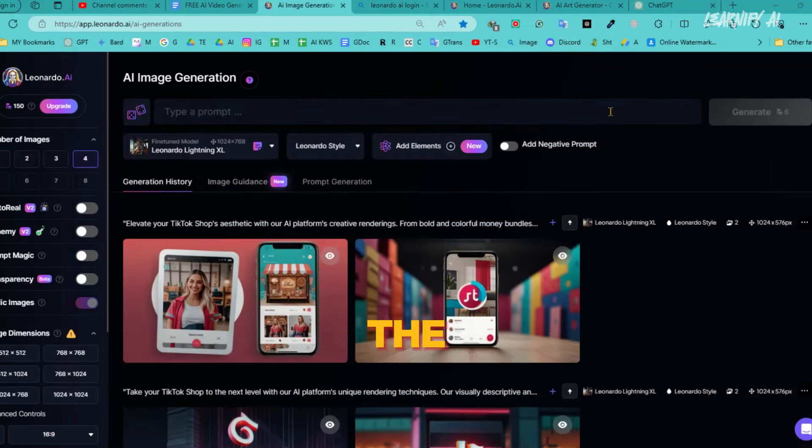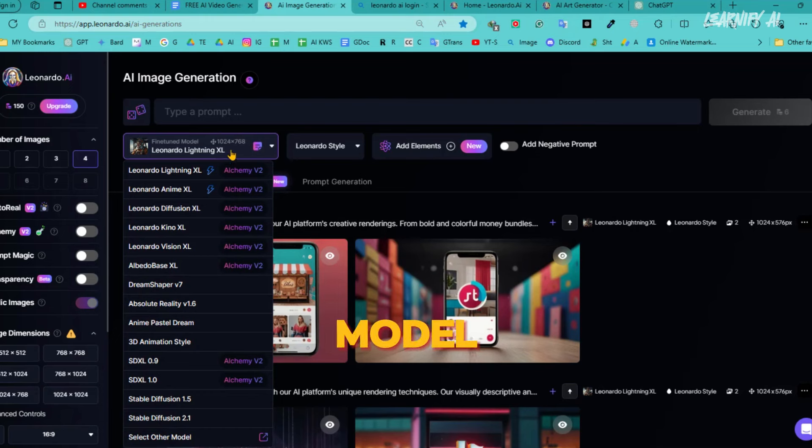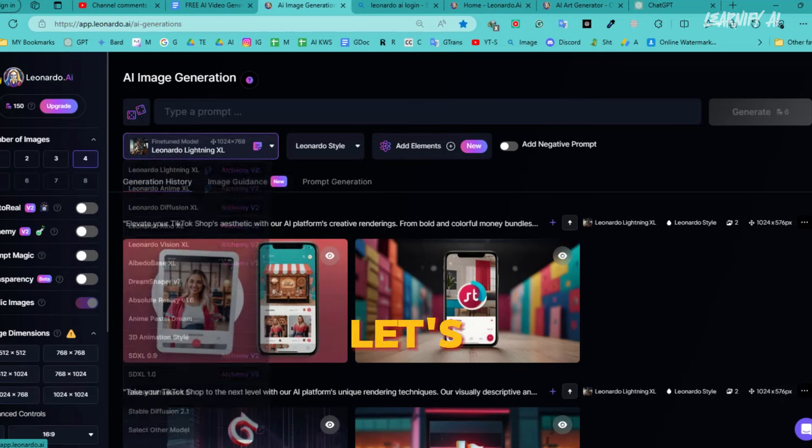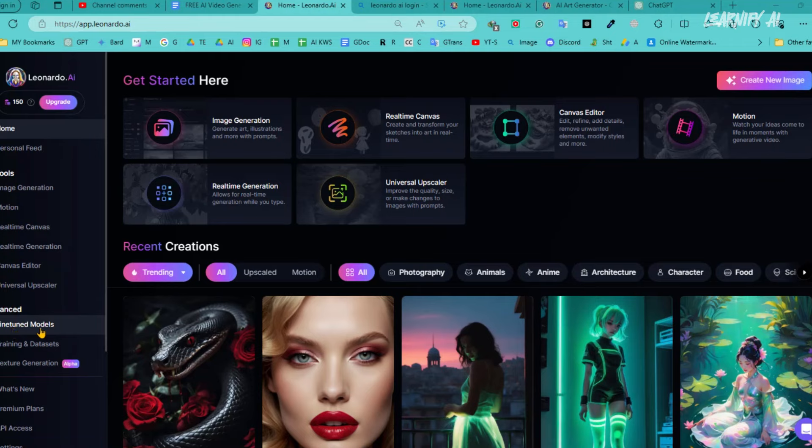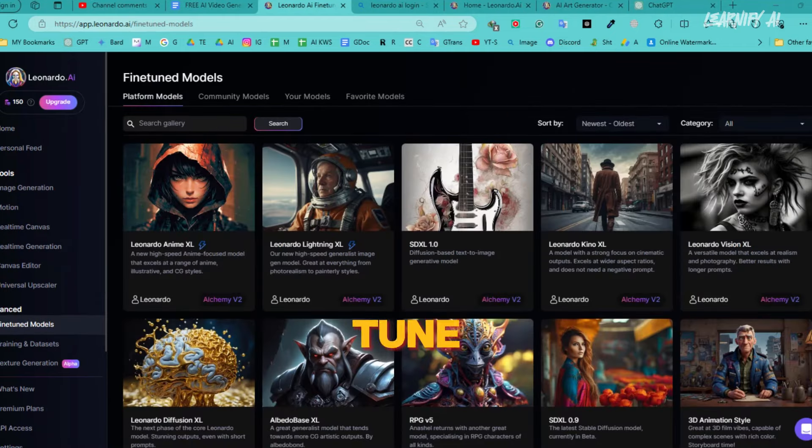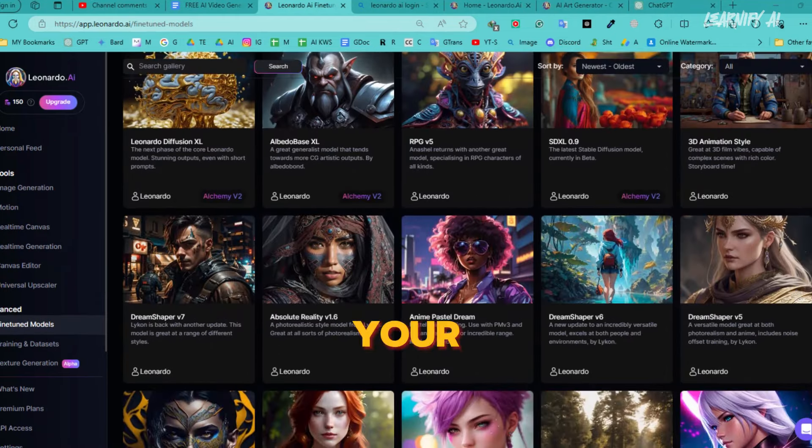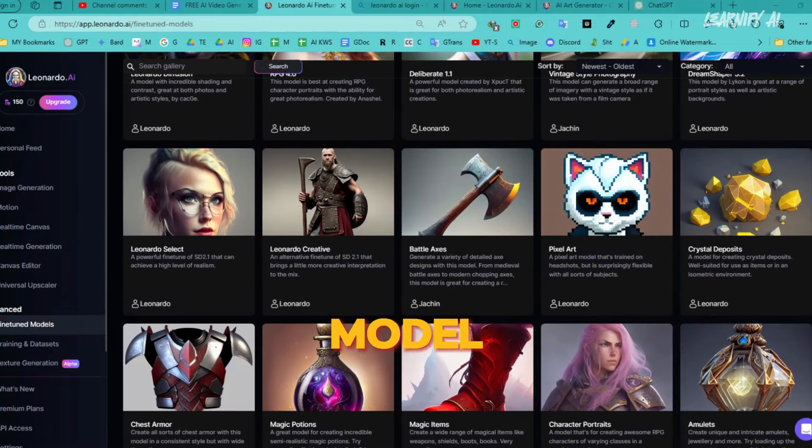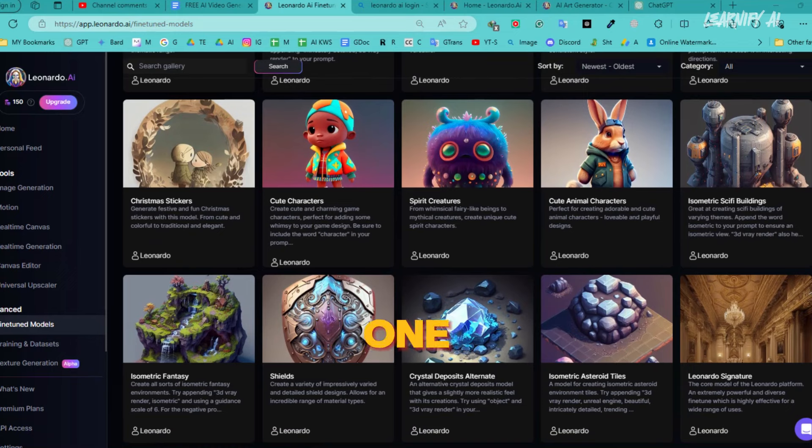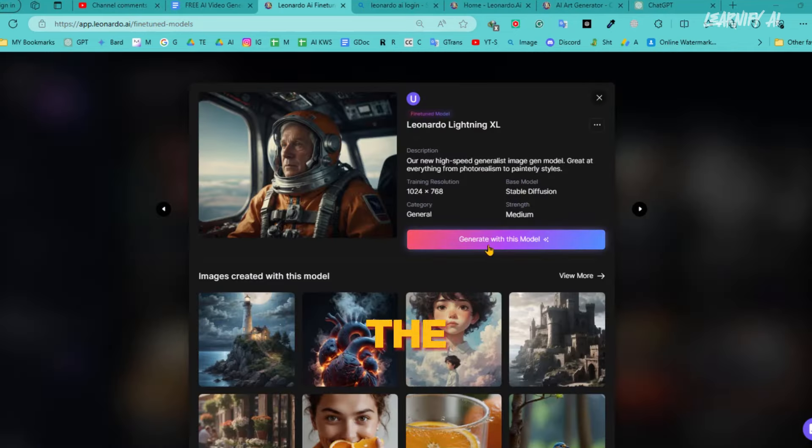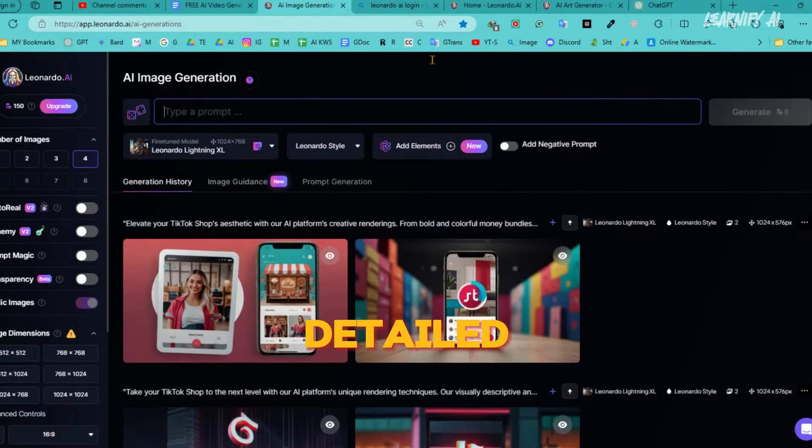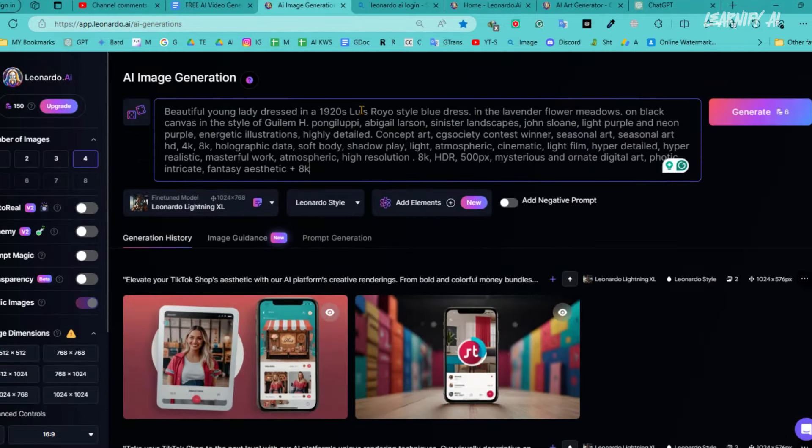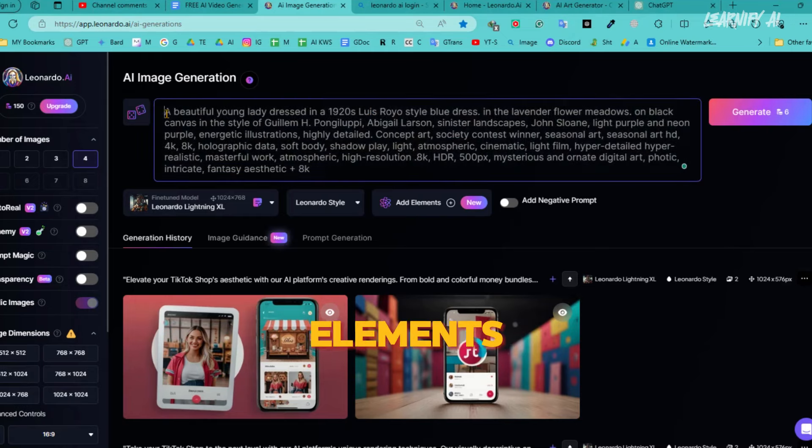When you arrive at the image generation page, the first step is to select a fine-tuned model. Click on the drop-down menu here, and you'll see a variety of fine-tuned models available to choose from. Let's select the best one for our needs and get started. You can select your desired model from the fine-tuned tab. Depending on your specific needs for this project, you can choose whichever model suits best. After selecting the fine-tuned model, the next step is to enter the text prompt. Make sure to provide a detailed description of the scene you want to create.